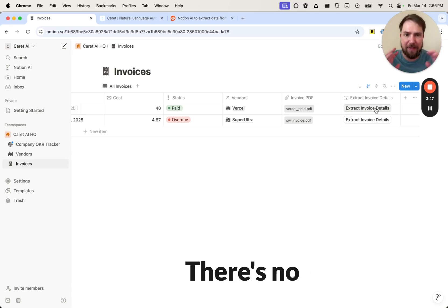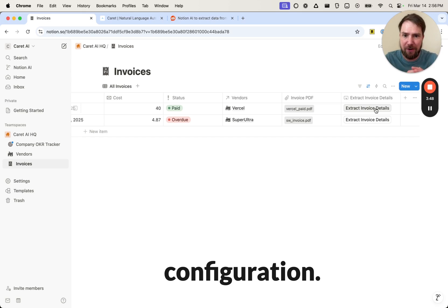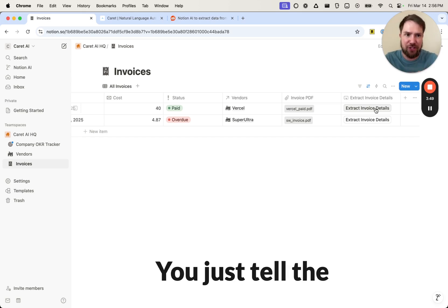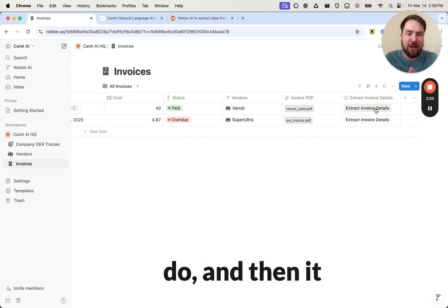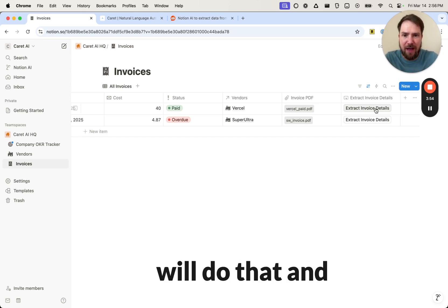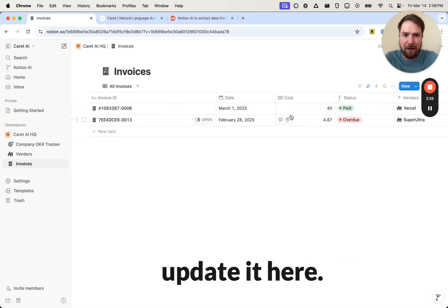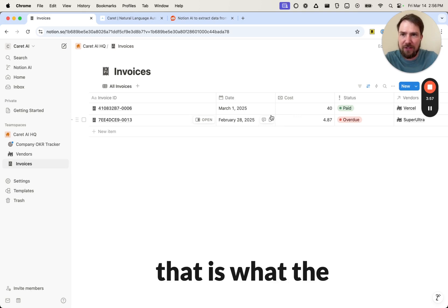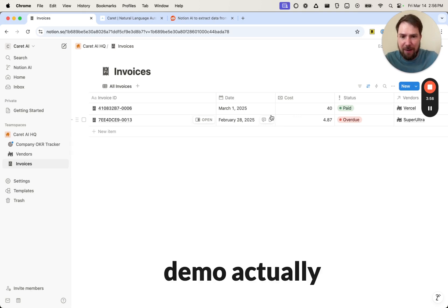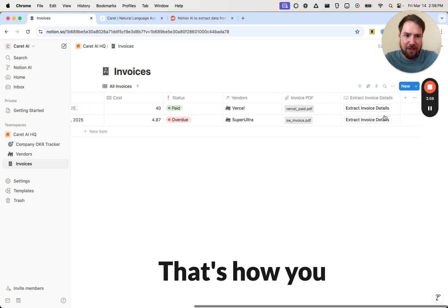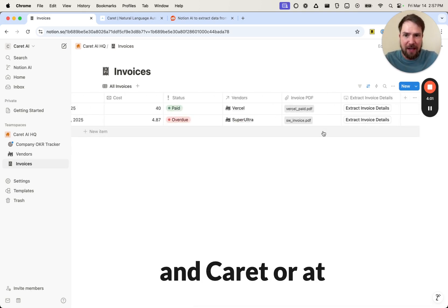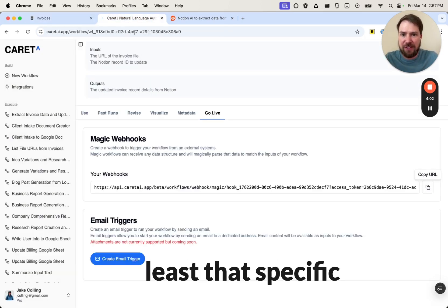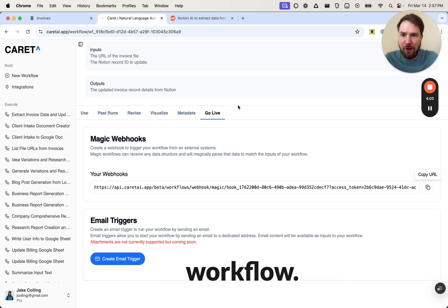So you don't have to map any of that. There's no manual configuration. You just tell the workflow what you want it to do, and then it will do that and update it here. All right, so that is what the demo actually looks like. That's how you integrate Notion and Carrot, or at least that specific workflow.